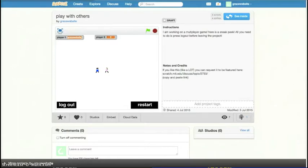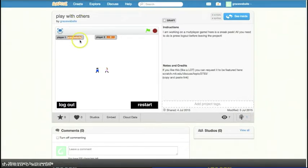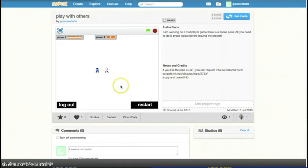Hi everyone! This is our first Scratch Tutorial with me and my dad. Hello everyone! I'm Grace's dad. So, we're going to be making a multiplayer game. Basically we're just going to explain how it works and stuff.